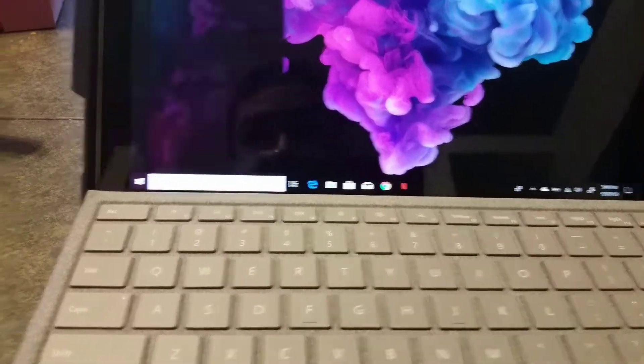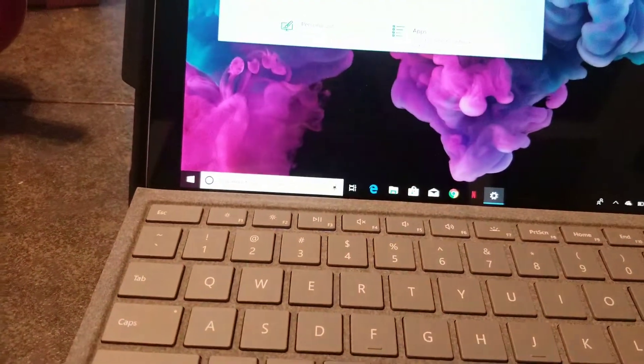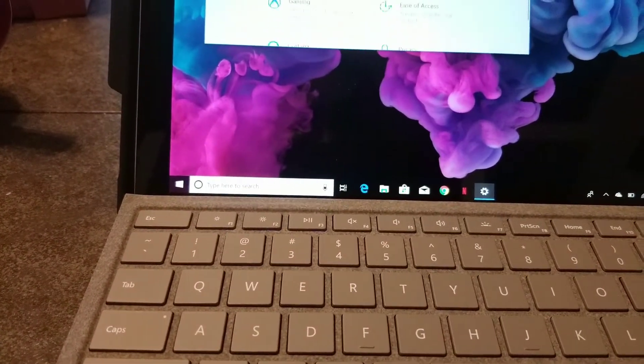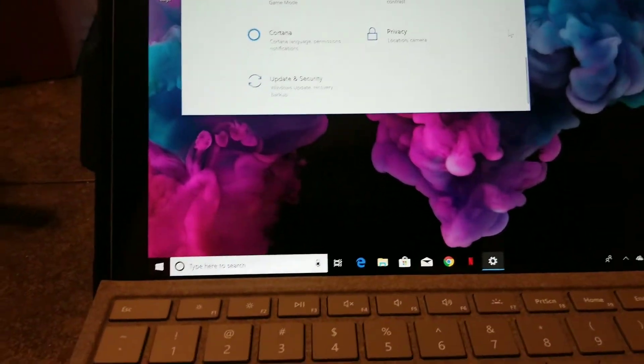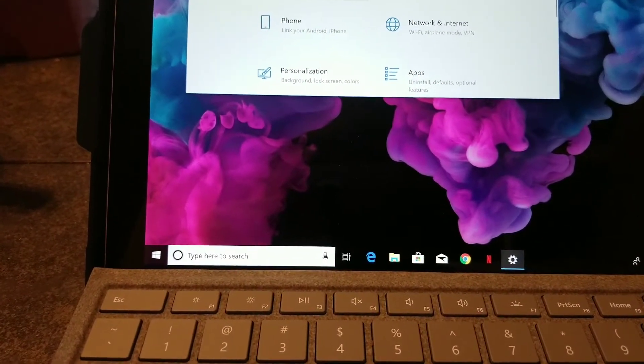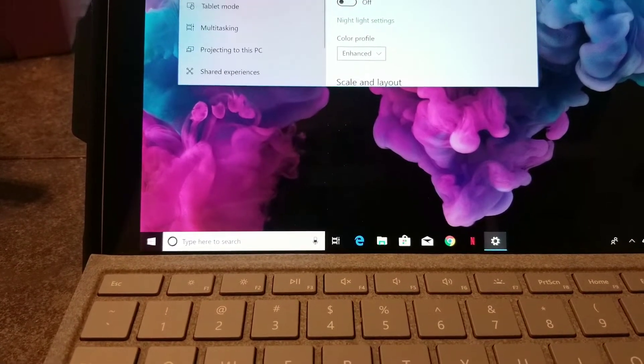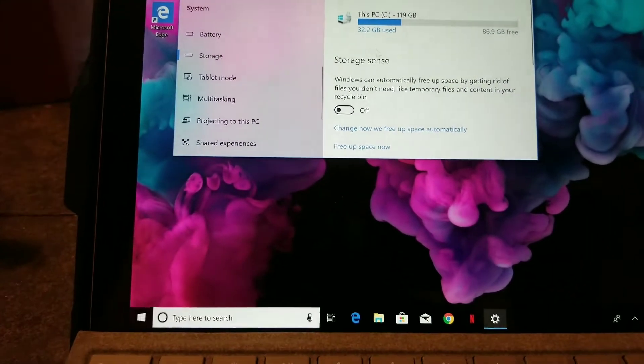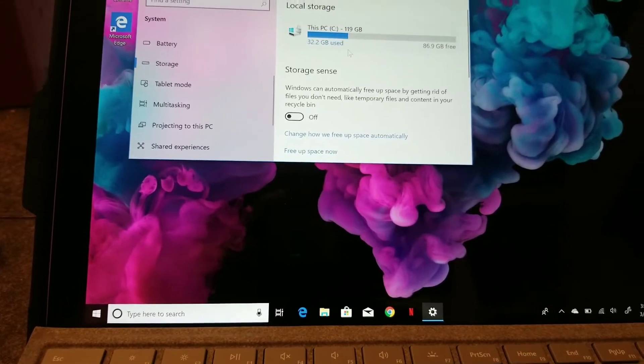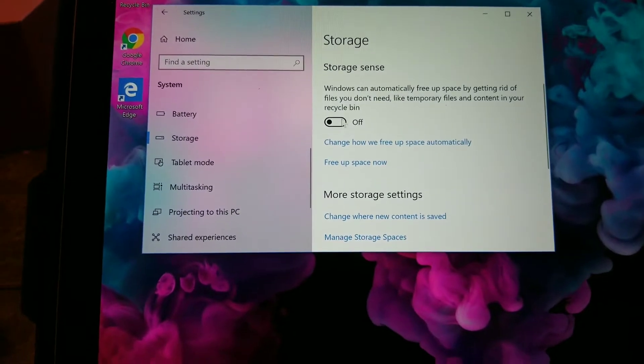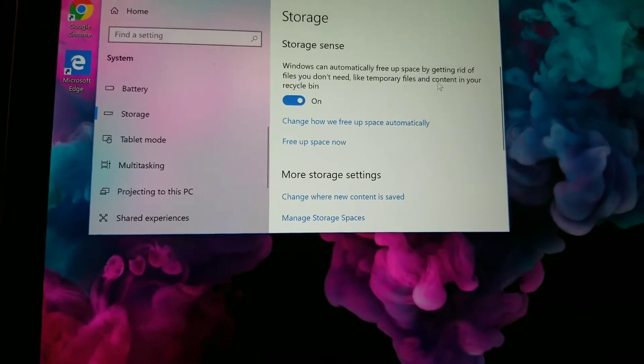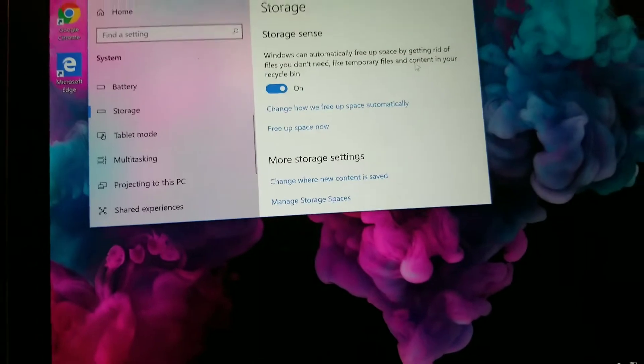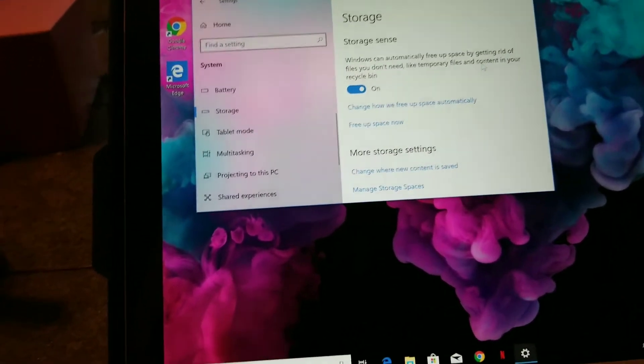You go into System, then you go into Storage. So this PC, 32.2 gigabytes. So then you can automatically turn it on and it all automatically. So we're just going to put it on so that way it can automatically free up space, stuff that you don't really need which is taking up space in your computer.